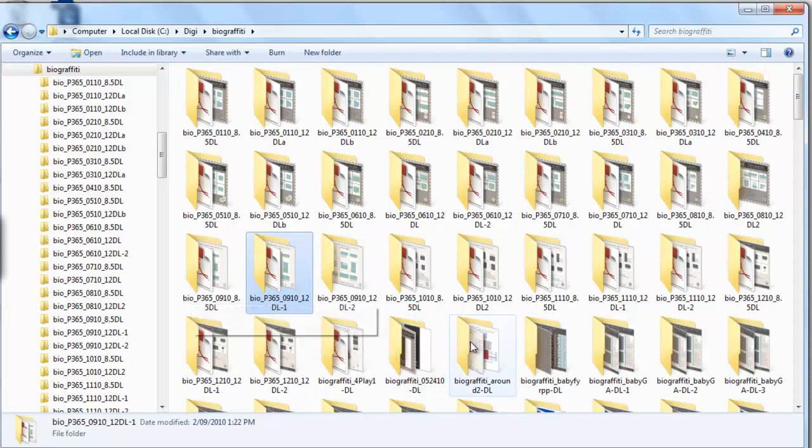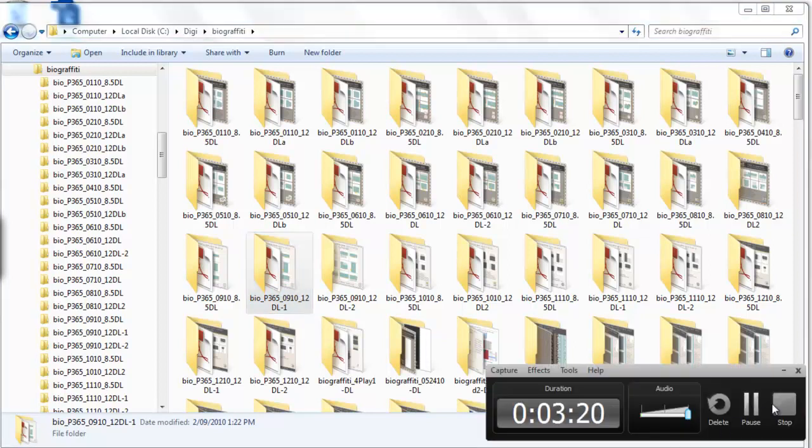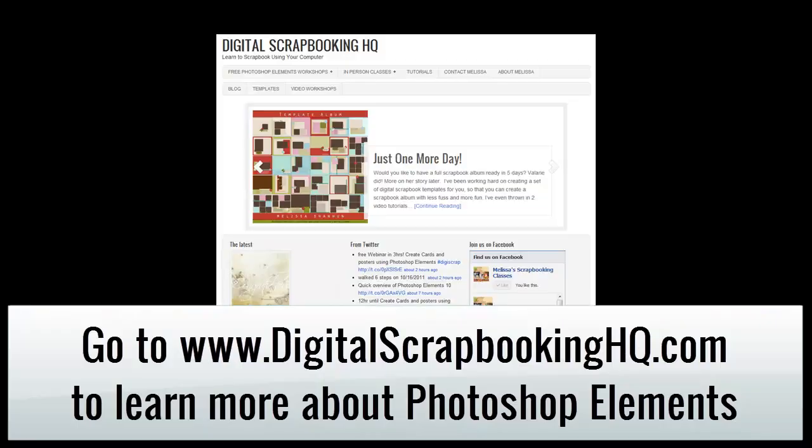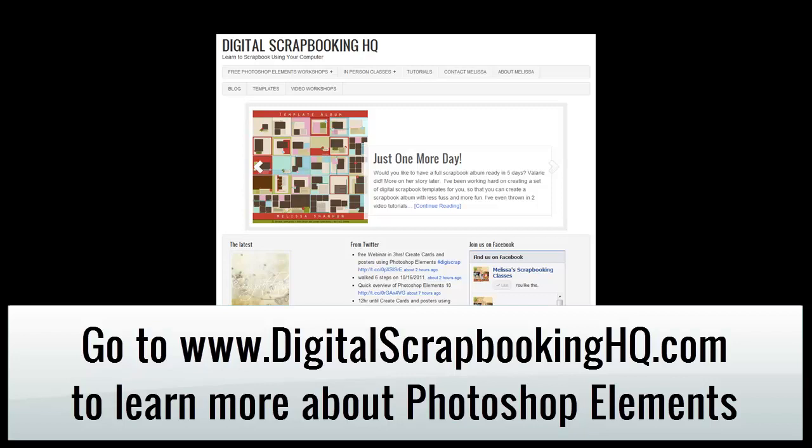see the information panel below this video or in this blog post. Would you like to learn more about Photoshop Elements and Digital Scrapbooking? Head over to Digital Scrapbooking HQ.com and let me know what you'd like to see next.